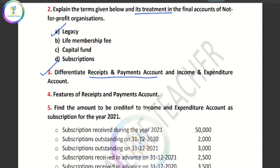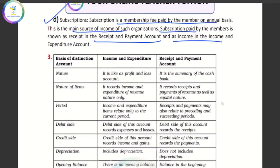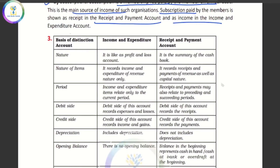Differentiate Receipts and Payments Account and Income and Expenditure Account. What is the difference? Income and Expenditure is like a profit and loss account. But Receipts and Payments is a summary of the cash book. Income and Expenditure records revenue nature of income and expenditure. These societies record transactions every year.